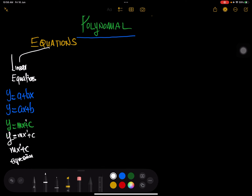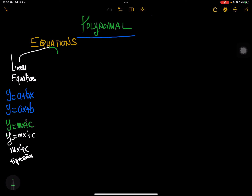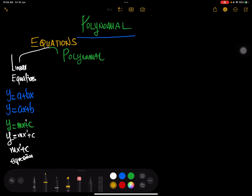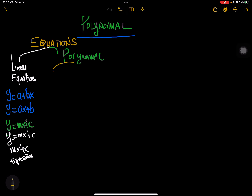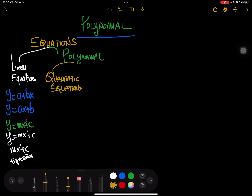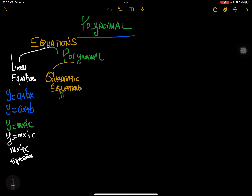The next category was polynomial. We did mention that the polynomial can be further categorized. The first one was quadratic — quadratic equations. And that's what we've been able to achieve. We looked at the three methods. We did look at the three methods used in solving quadratic equations.